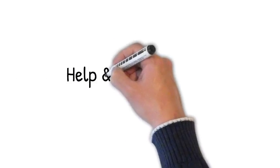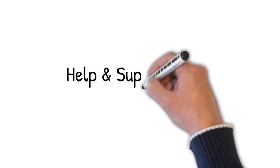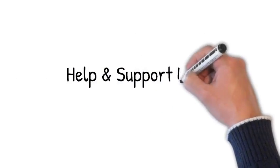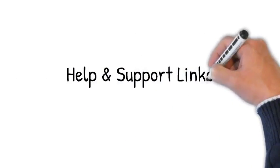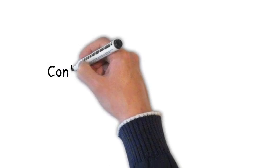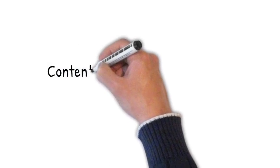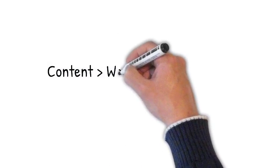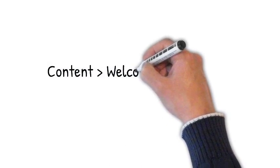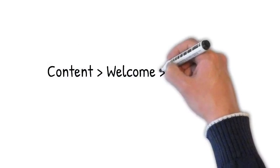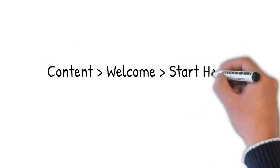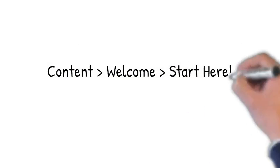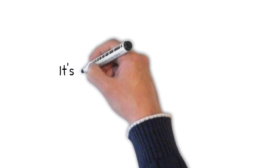Please use the Help and Support Desk links mentioned in the course homepage. Now, to get started with your course, open up the Content folder on the left-hand side and click the Welcome Start Here link.